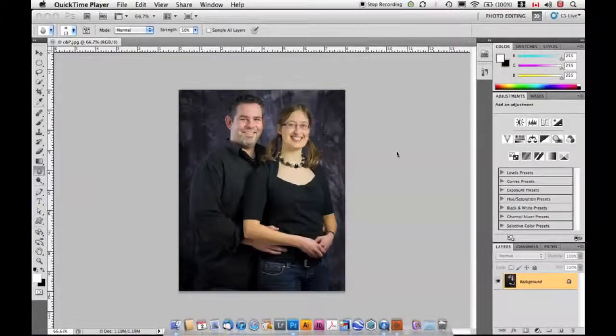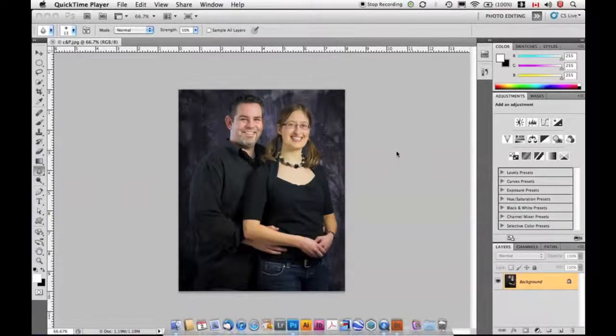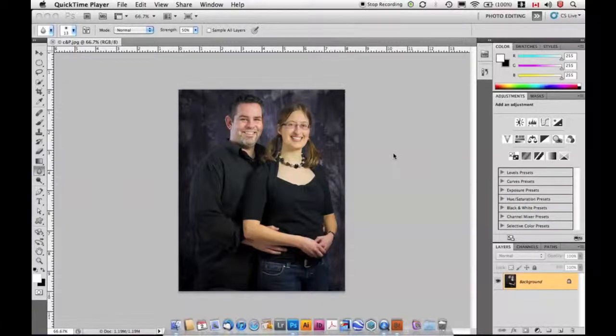This is Photoshop from the Ground Up. I'm Peter Law, photographer and graphic designer. In this episode, we're going to look at the most basic adjustment inside of Photoshop. That's the Image Size command.